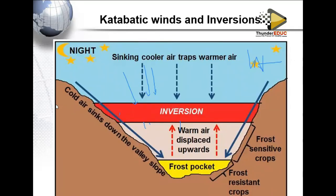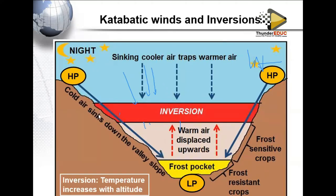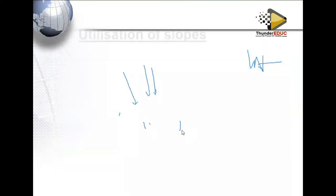The descending cold dense air displaces the warm air, which is trapped halfway. In this diagram, heat is lost on the slopes, making them cold regions of high pressure. The valley bottom loses heat at a slower rate, so it is relatively warmer — low pressure. The pressure gradient causes warm air displacement. This is how catabatic winds and the inversion layer form.